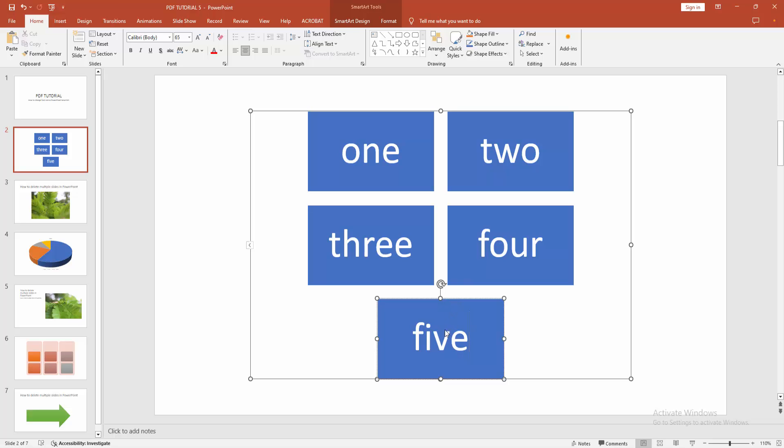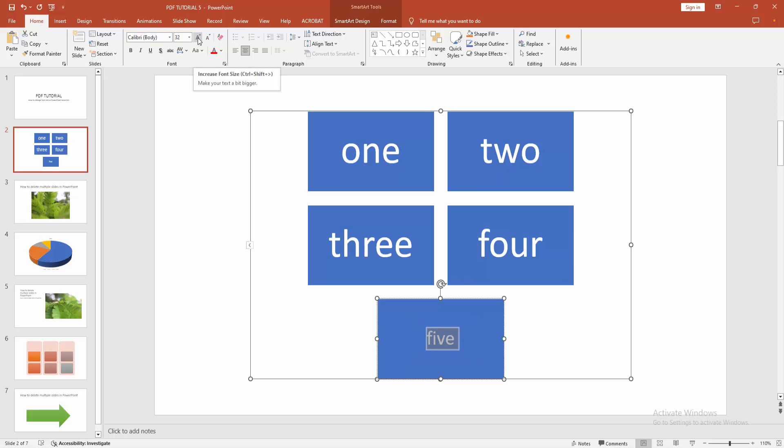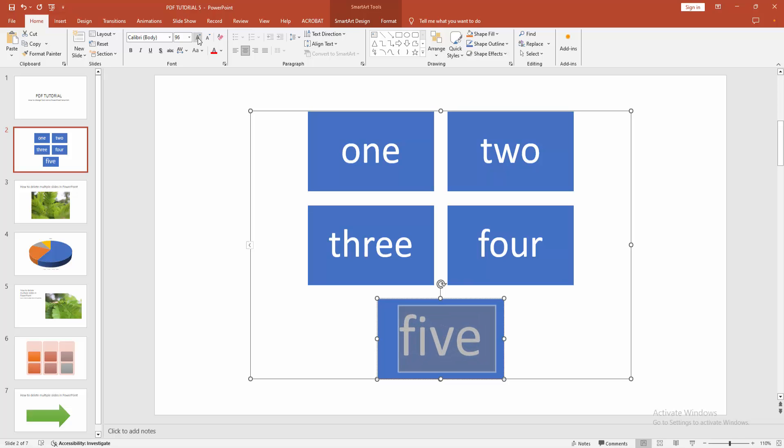Now you want to change the font size. Firstly, select the text, then go to the Home menu and increase or decrease the font size. You can increase this font size by selecting the Increase Font Size option.